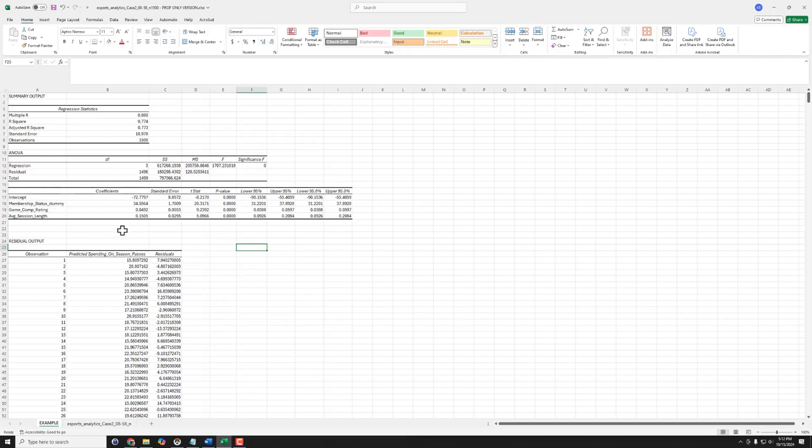So that's it, that is how you mechanically run multiple linear regression with multiple predictors that don't start off in the same place in Excel.